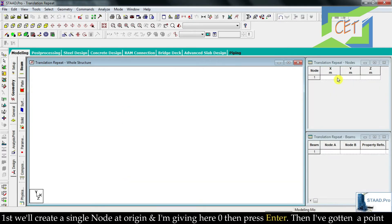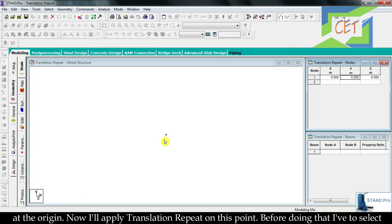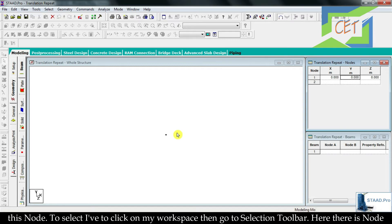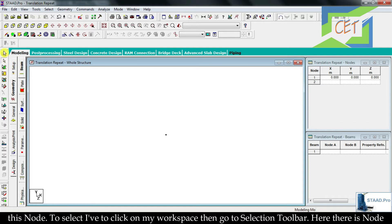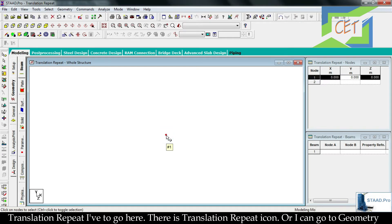First we will create a single node at the origin. I am giving here 0, then press Enter. I have gotten a point at the origin. Now I will apply Translation Repeat on this point. Before doing that I have to select this node. To select, I click on my workspace, then go to the selection toolbar — there is a Node Cursor, I am clicking on it — then click on this node. The node is selected.